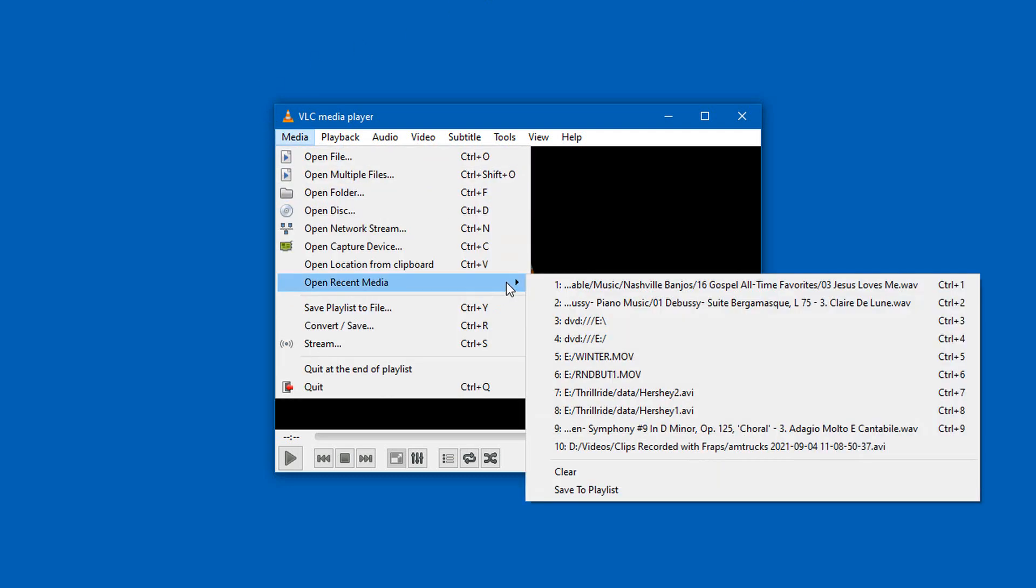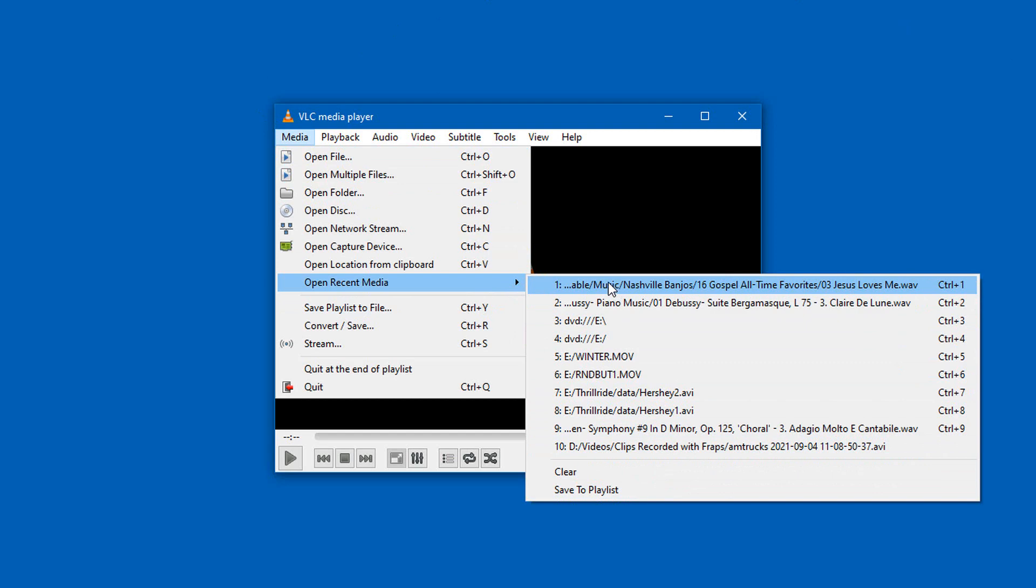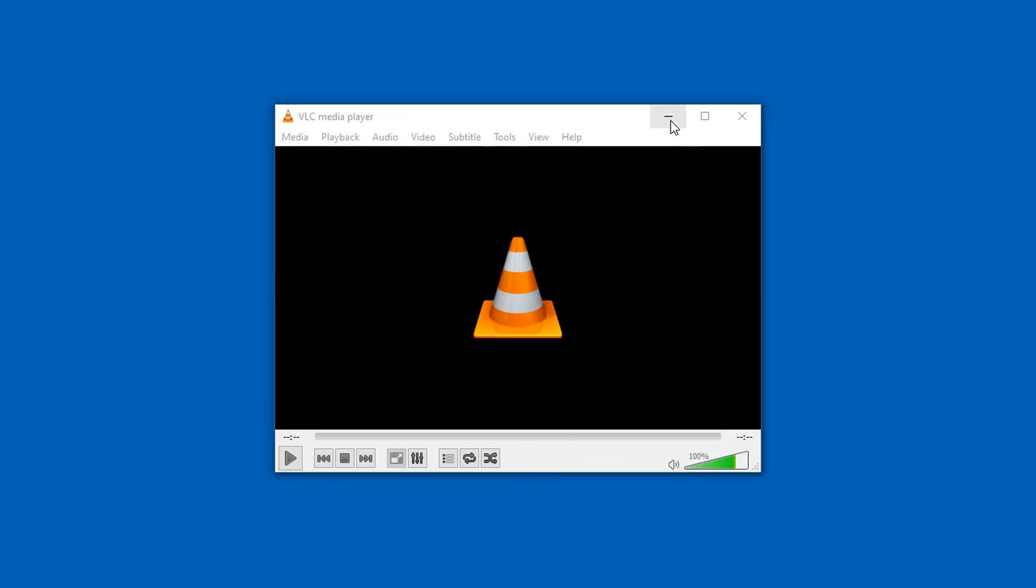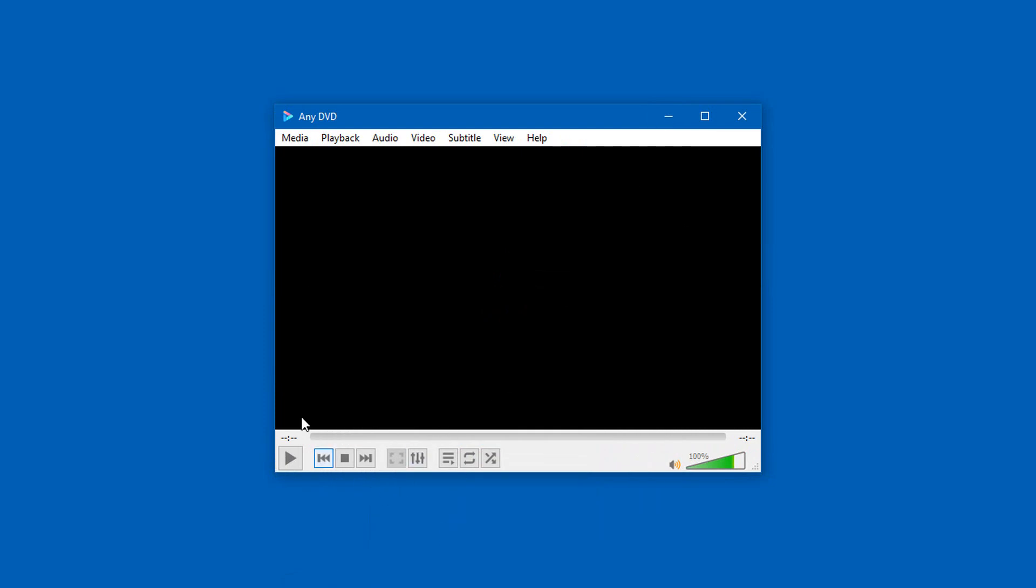You see this list of data in the Open Recent Media list? Well, just watch closely as I open up AnyDVD. Let me minimize this window first. Well, it's already open.